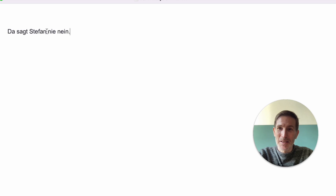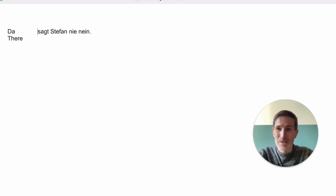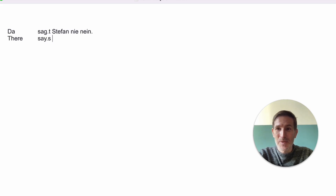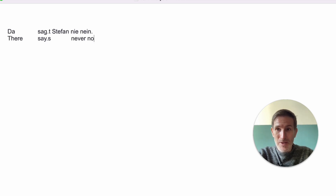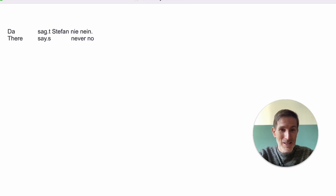'Da sagt Stefan nie nein.' That's a nice combination: nie nein. And again the 'da' — there's lots of da here, and again it means 'there' or 'in this case.' Sagen looks the same as 'say' — just give the G a little haircut. Stefan never says no in such a case. 'Da sag ich nie nein' — da means in such a situation.